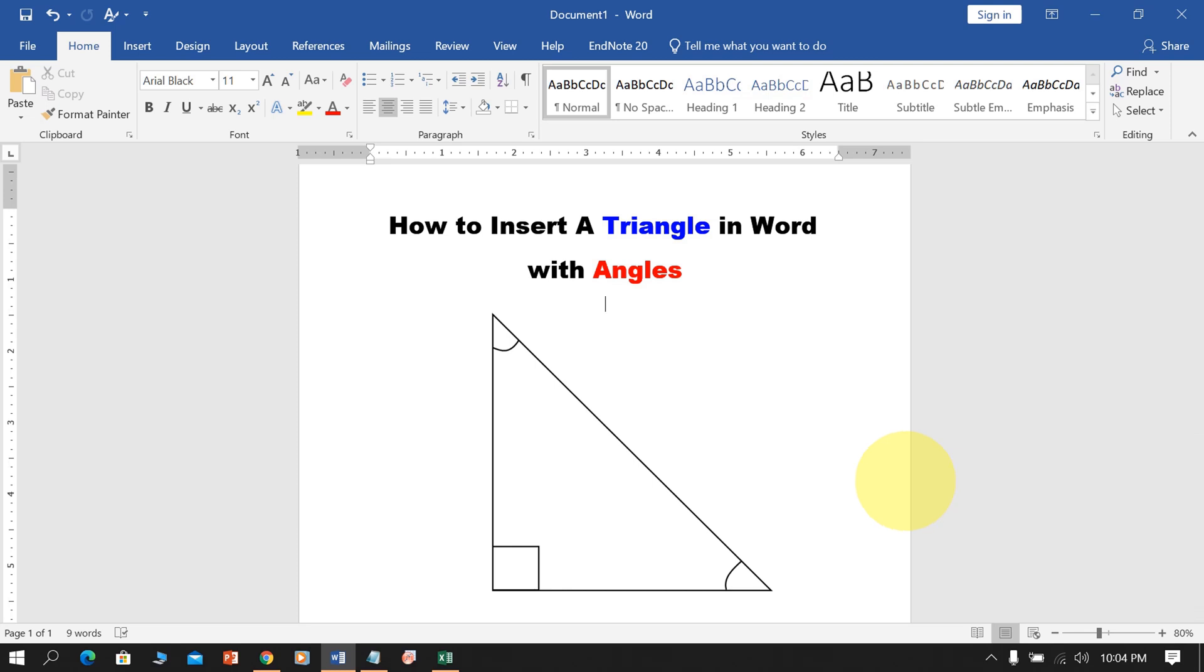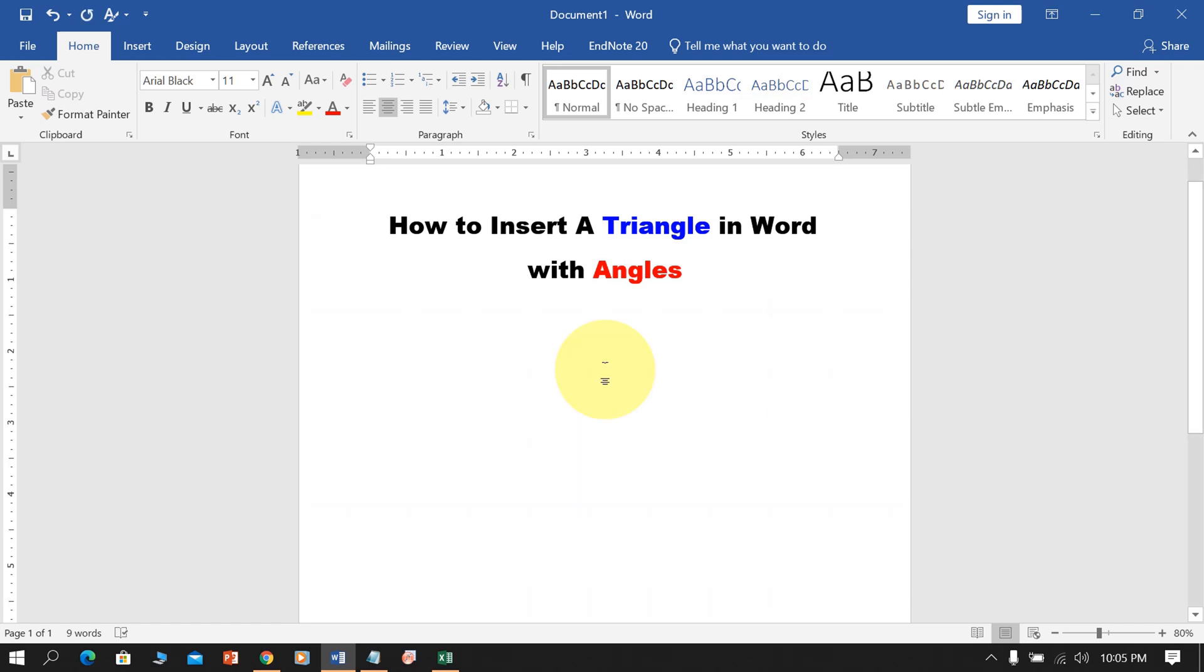In this video, you will see how to insert a triangle in Word with angles easily like this. It's very easy. Let's get started.